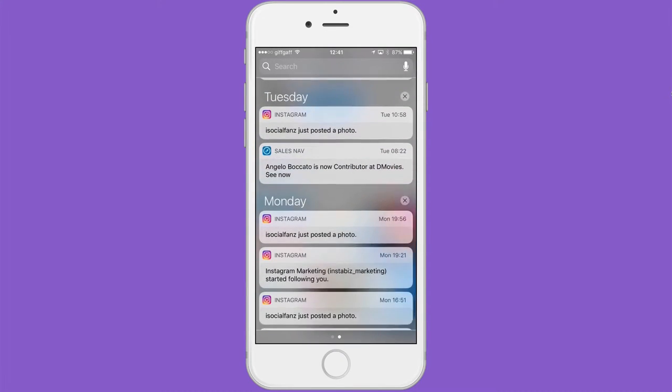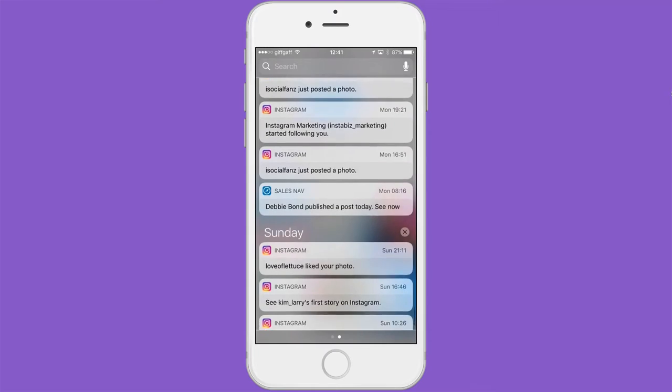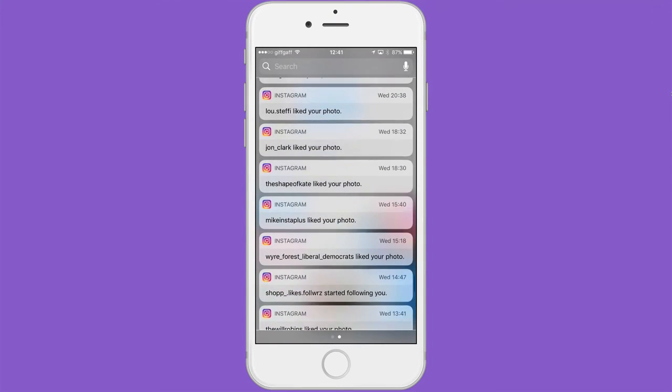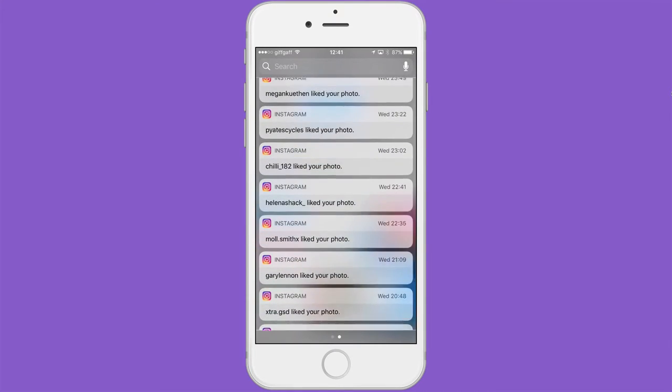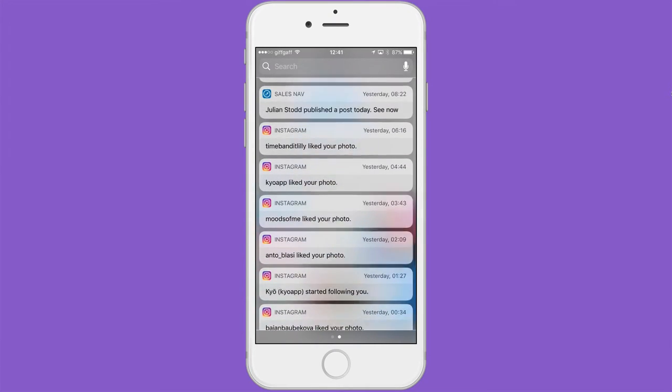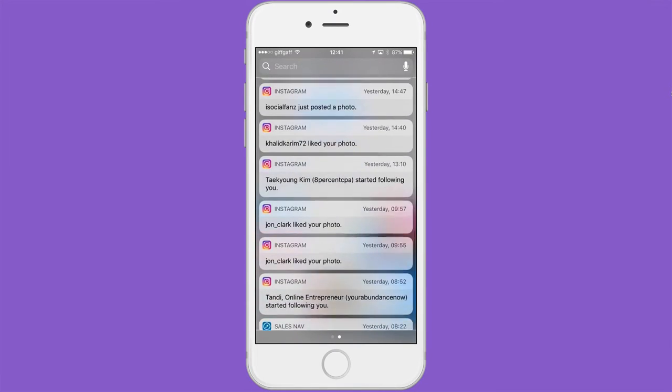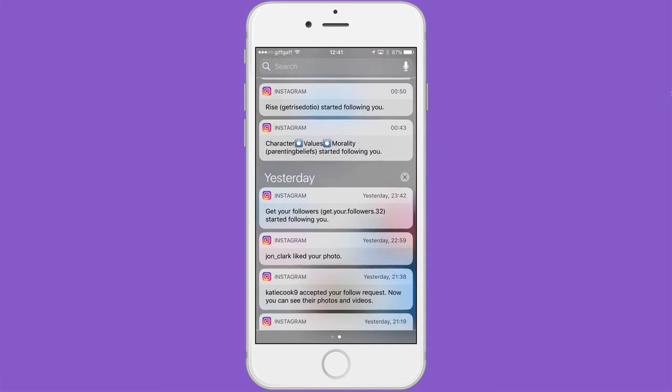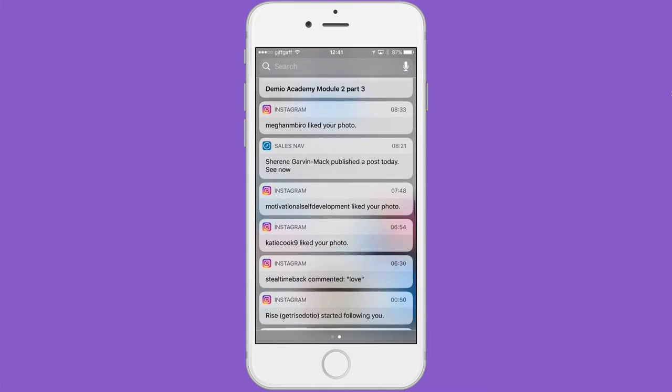And it just goes on every single day. I mean, particularly in the last few days, when I've been doing a little bit more on Instagram that I haven't been doing previously.